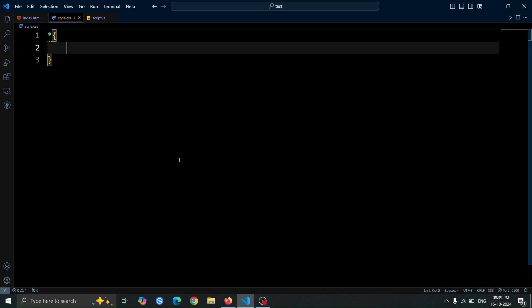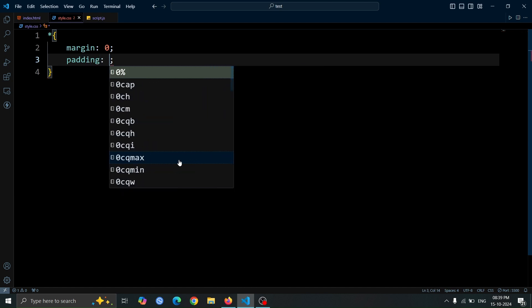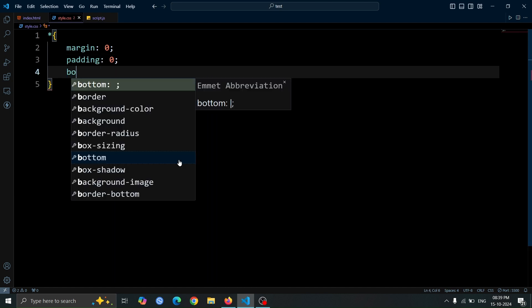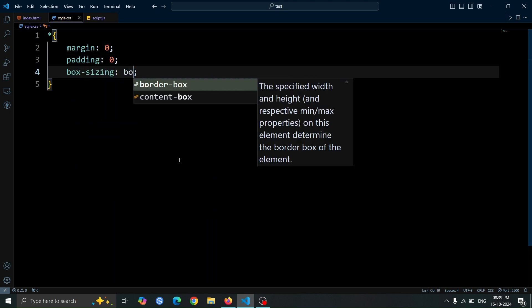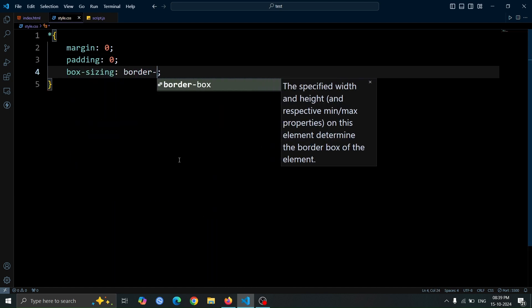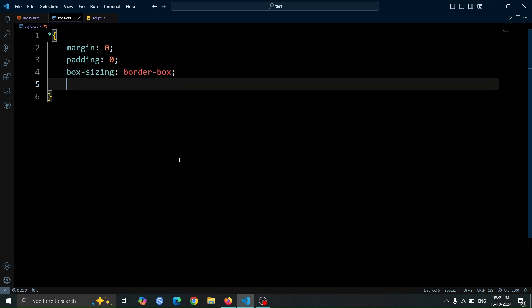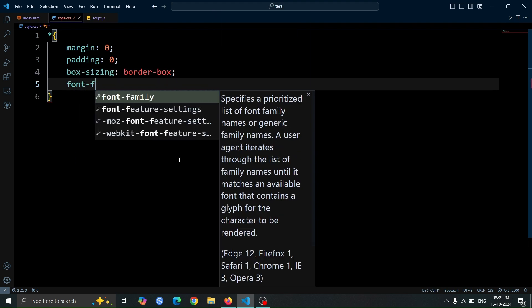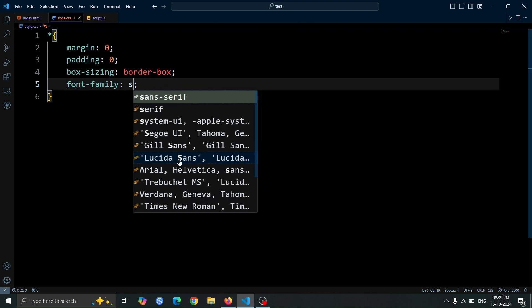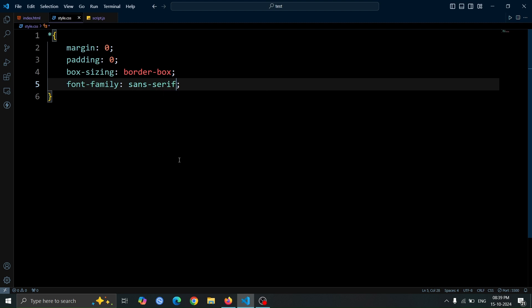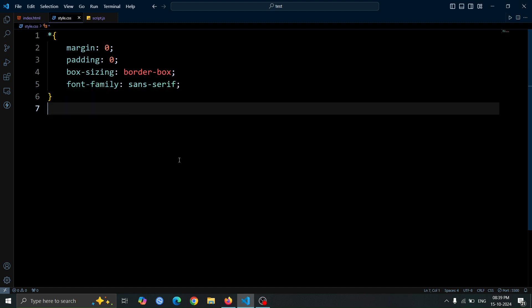First, let's create the CSS boilerplate code. We'll set the margin and padding to 0 to remove any default spacing around our elements. Next, we'll apply box sizing border box, which helps us manage the width and height of our elements more easily. Finally, we'll choose a sans-serif font for a clean and modern look.